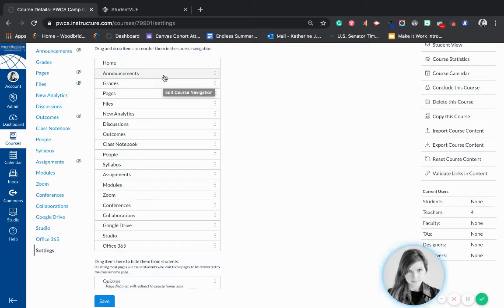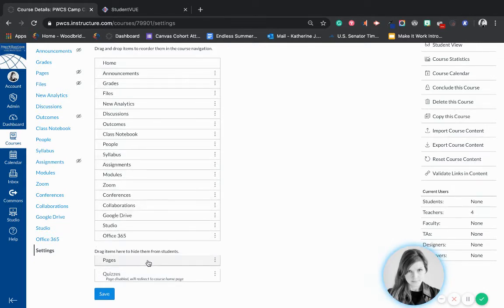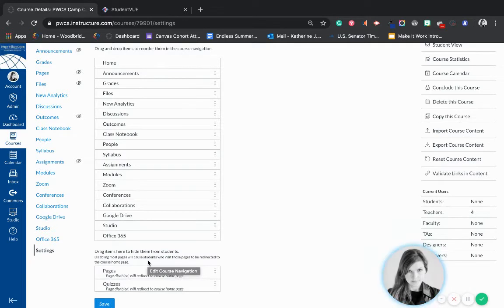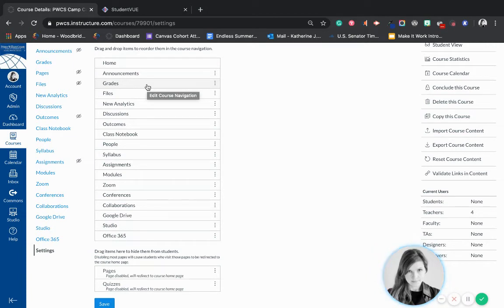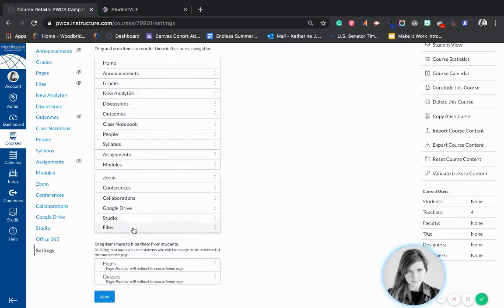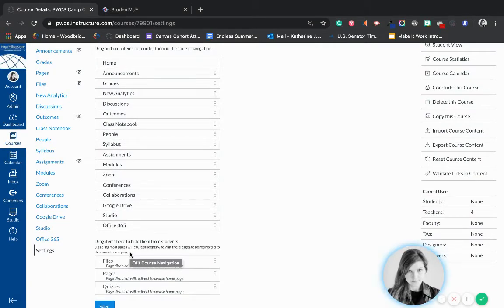Students need to see announcements and they need to see grades. They don't need to see Pages, because if they can see Pages they can go to other pages that aren't part of modules, and they can also get to parts of modules that you may have set restrictions for — like requiring them to do something before reaching that page — even outside the module. You also want to hide Files because students can see quiz keys in the files.